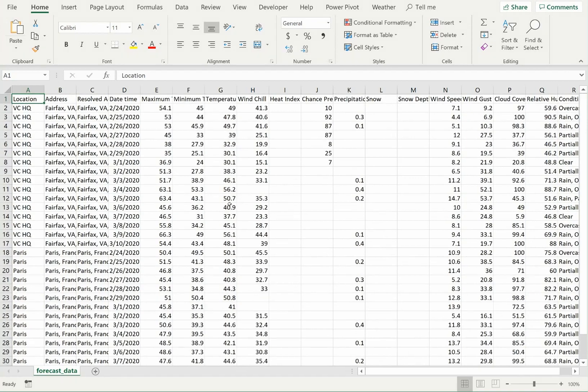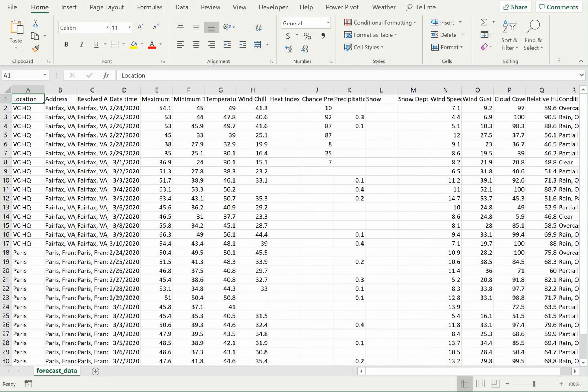Since CSV is a very standard data file format, you will be able to easily load this same file into nearly any other data analysis tool.